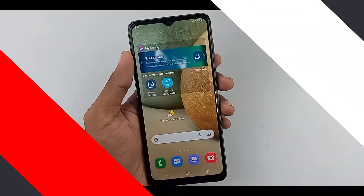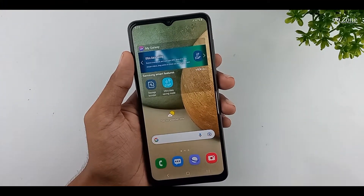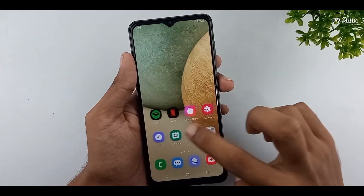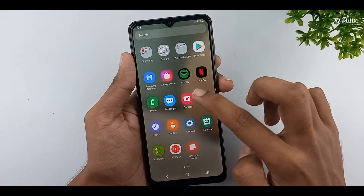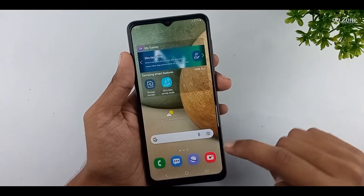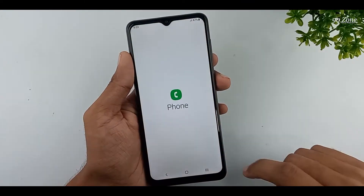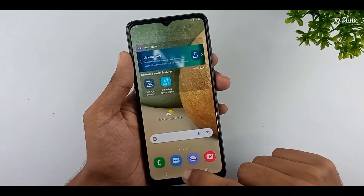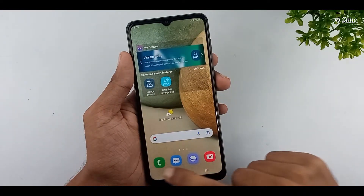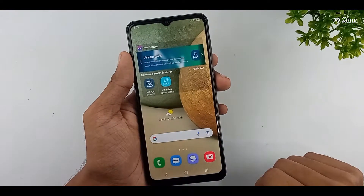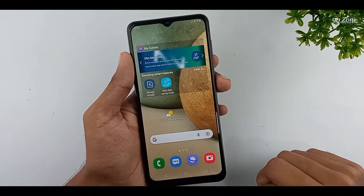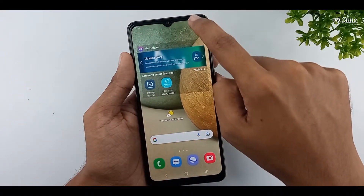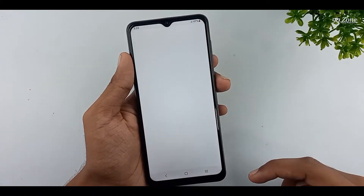Let's learn how to remove animations and speed up Samsung Galaxy A12 mobile. When we open some applications, you can see a small animation preview. We can disable these animations, and after that we can use our mobile very fast.